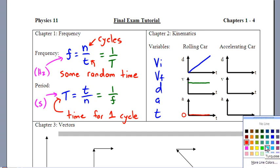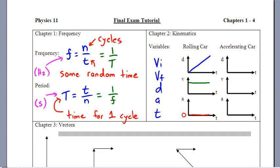In contrast, a car that's accelerating — say, from a stoplight — has a curved position-time graph (curving up if accelerating forward, down if backward). Its velocity-time graph shows velocity growing at a uniform rate, and its acceleration graph shows a constant steady value, not zero.